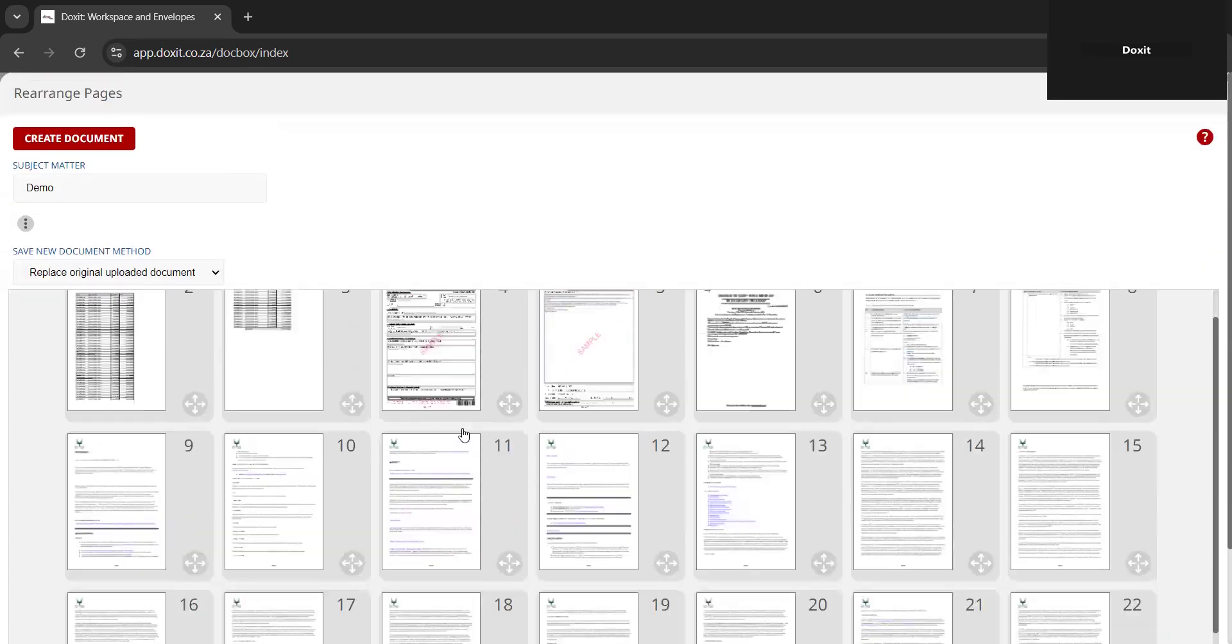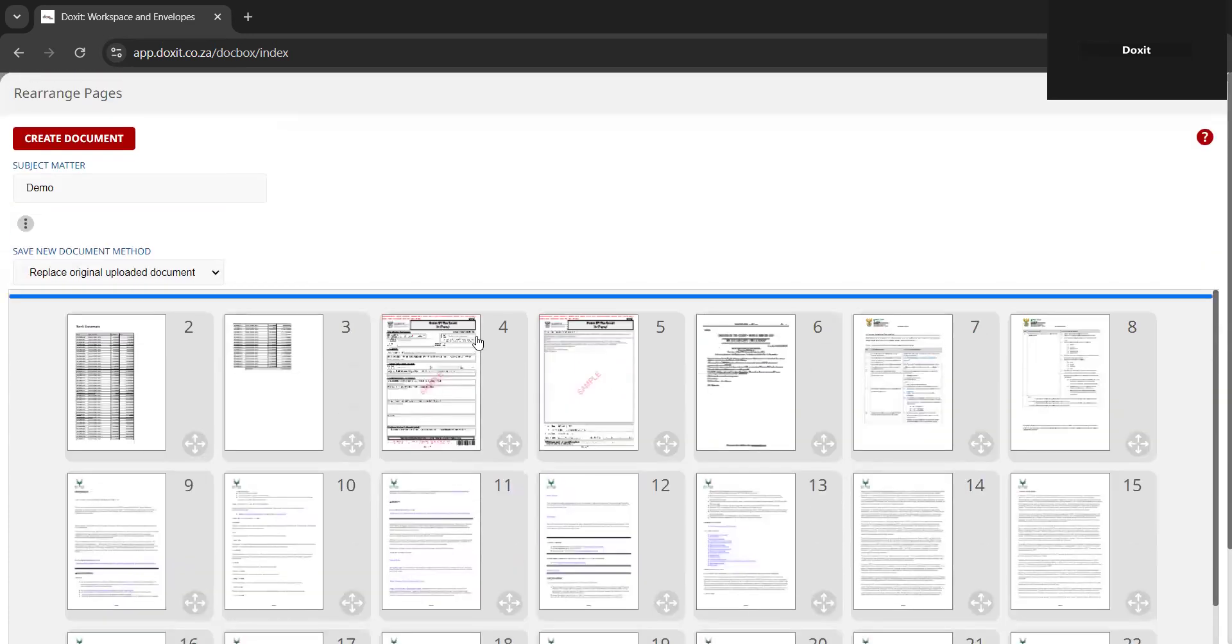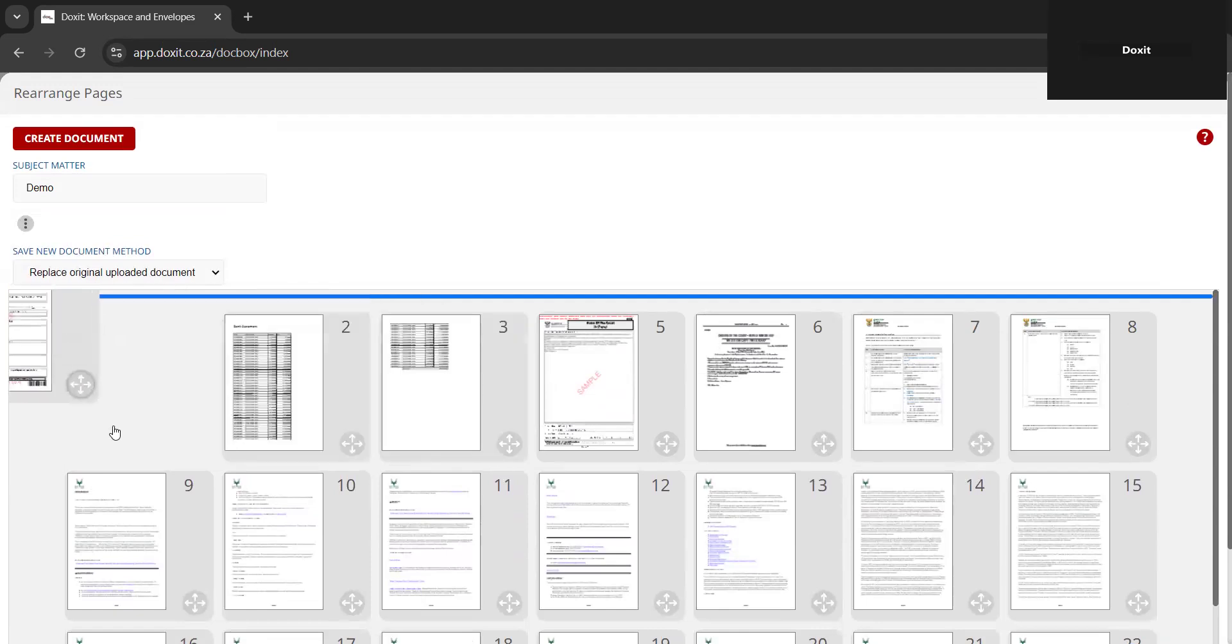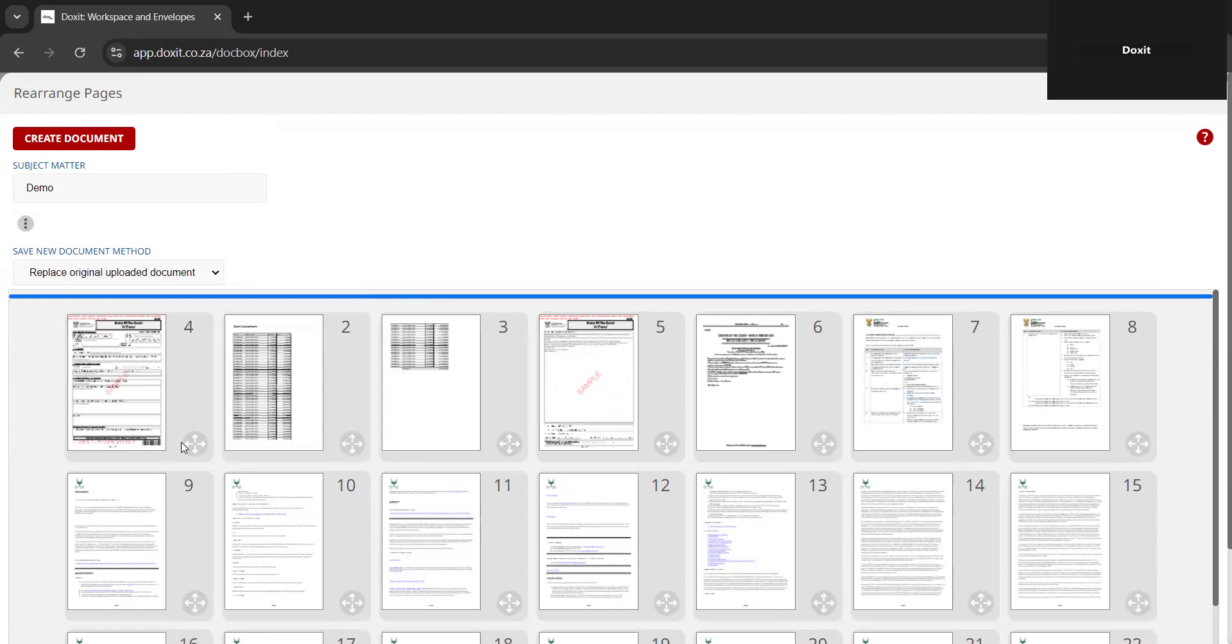Let's say, for example, we want page four to be page one. Again, you click on the gray cross and you drag it to where you want this page to be displayed.